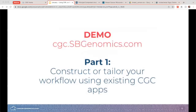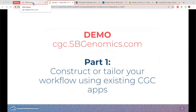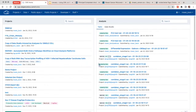I'm going to sign into my account — this webinar is being recorded, so visit us at cancergenomicscloud.org and click on webinars to view it on your own time. I'm going to switch tabs to the Cancer Genomics Cloud. I'm already signed in. This is what your main dashboard page looks like. On the left-hand side you'll see various projects, and on the right-hand side are recently completed analyses.